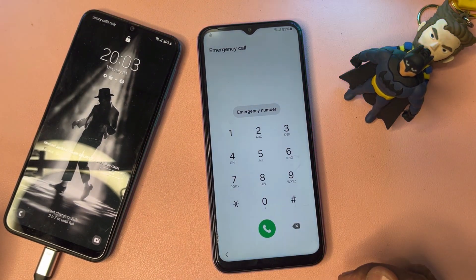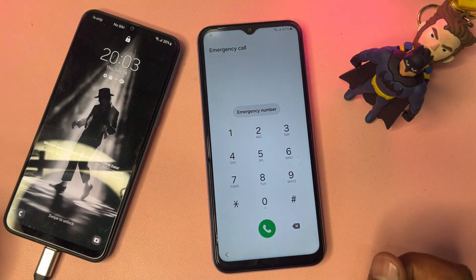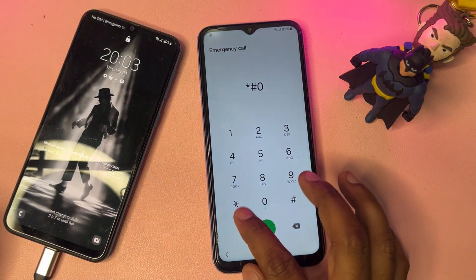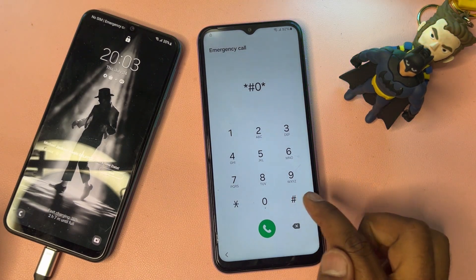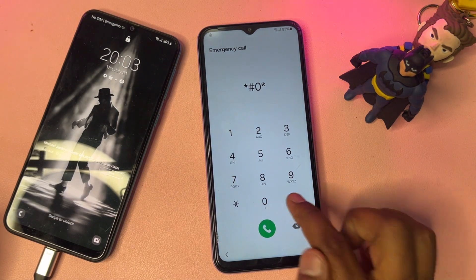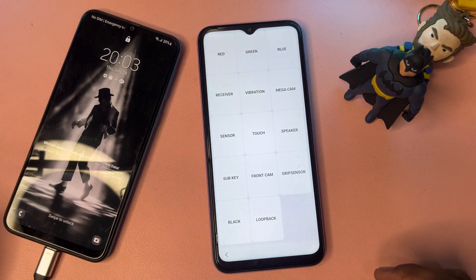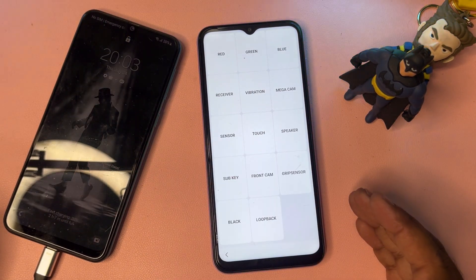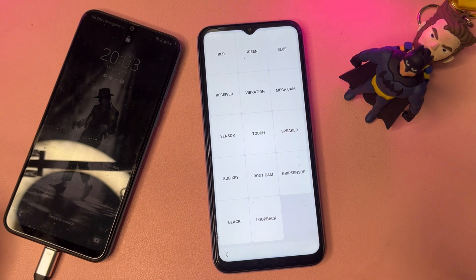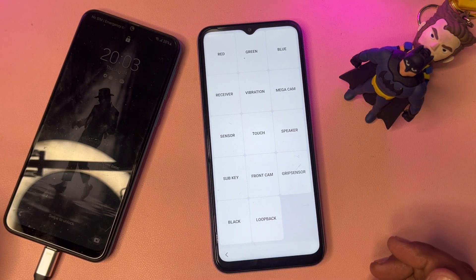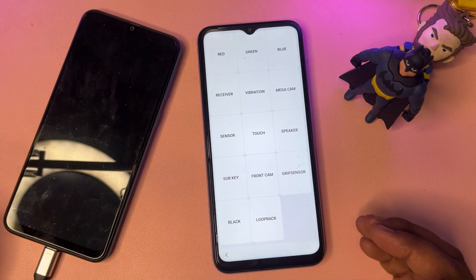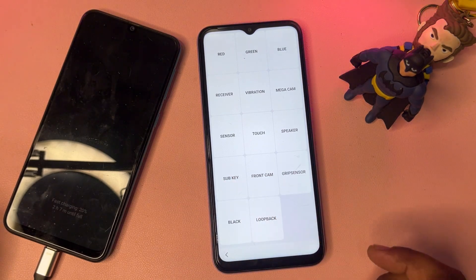Open your emergency call option. When this page comes on your smartphone, you have to dial a very secret number — the number is star hash zero star, and finally hash. When you enter and hit the call button, you will get a page on your Samsung smartphone home screen, and your smartphone will unlock.